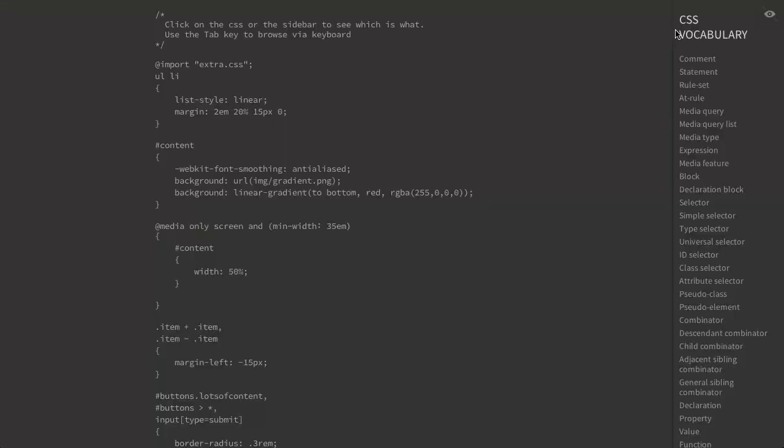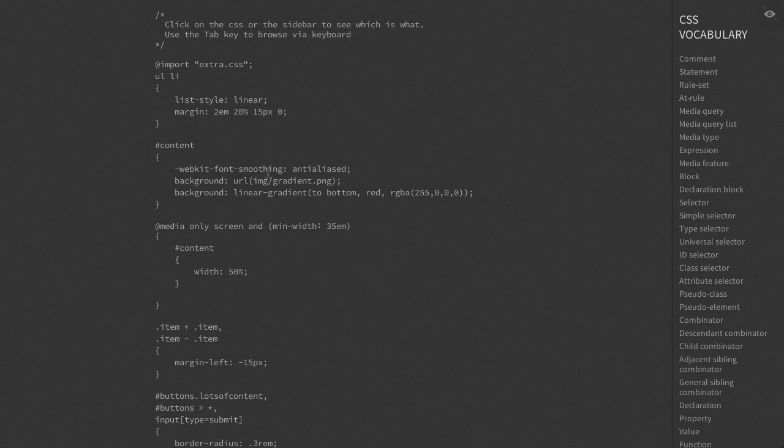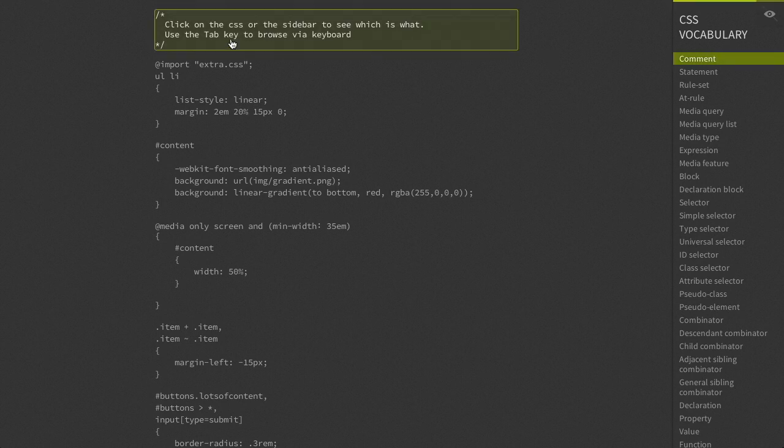Next up is this site called CSS Vocabulary. Basically, if you're not familiar with some of the vocabulary for describing CSS syntax, this is the site for you. Even if you're a little bit more advanced with CSS, this can really help you understand the different parts of CSS code.